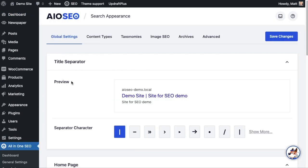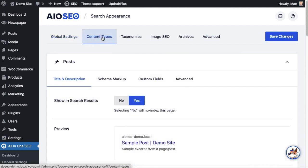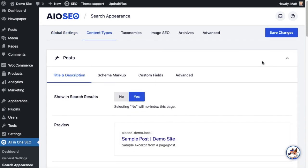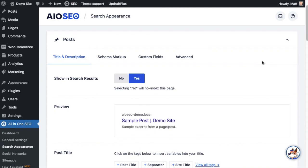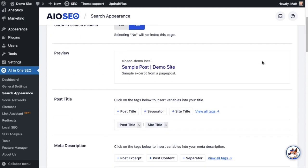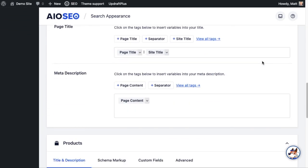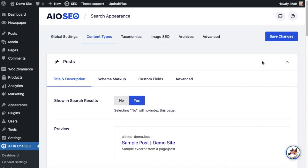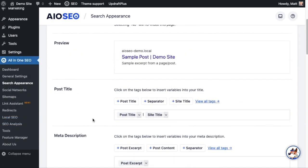Click on the Content Types tab up top, and then we can scroll down to whatever type of content we're going to work on: posts, pages, products. In this example, I'm going to stick to posts. If we scroll down to Post Title, this is telling us that for the entire WordPress website, for all of our posts, we want to use the post title, a separator, and then the site title to form the post title.